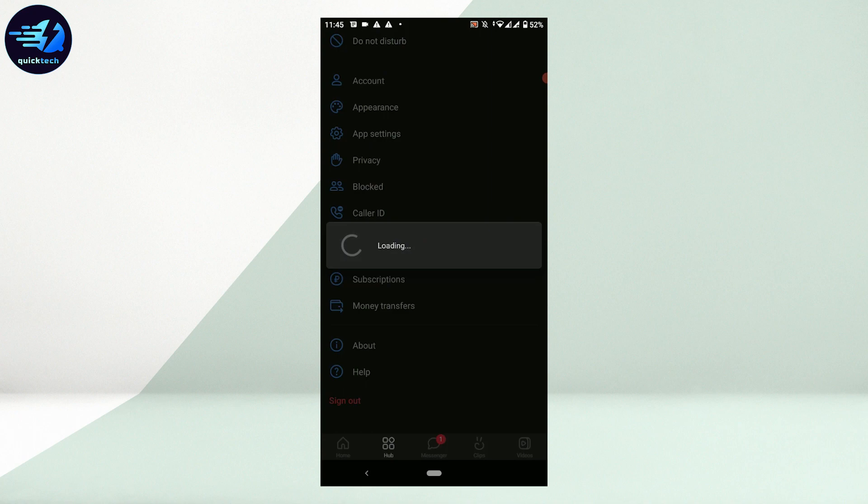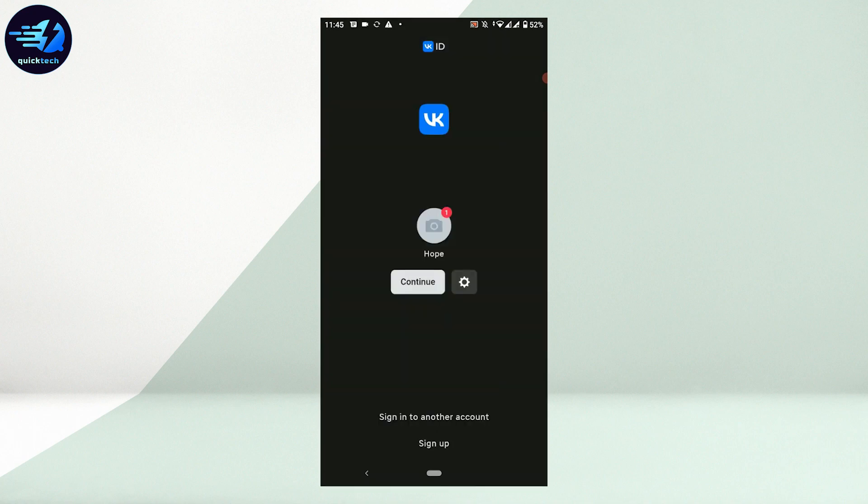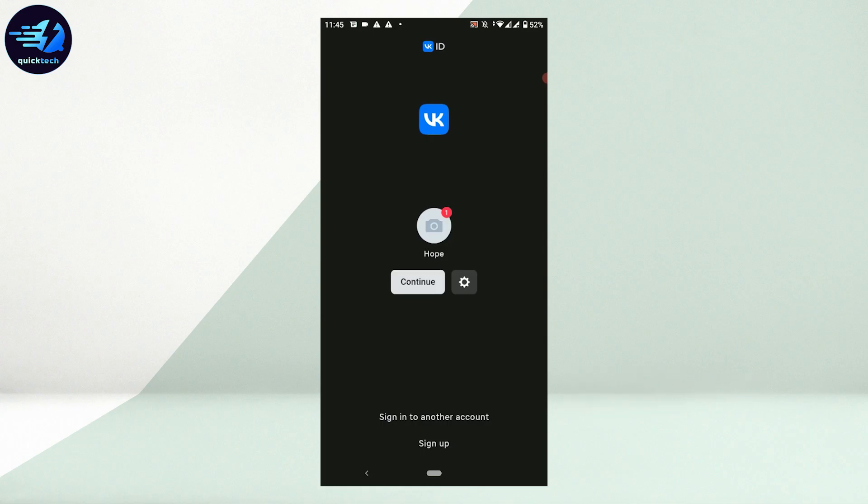Tap on Sign Out, which will log you out from your VK account. This is how you can log out of VK. Hope this video was useful. Please like and subscribe to Quick Tech Tutorial. Thank you.